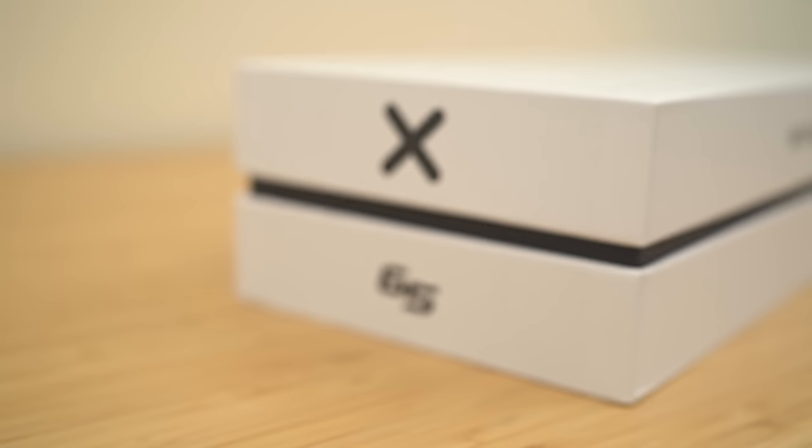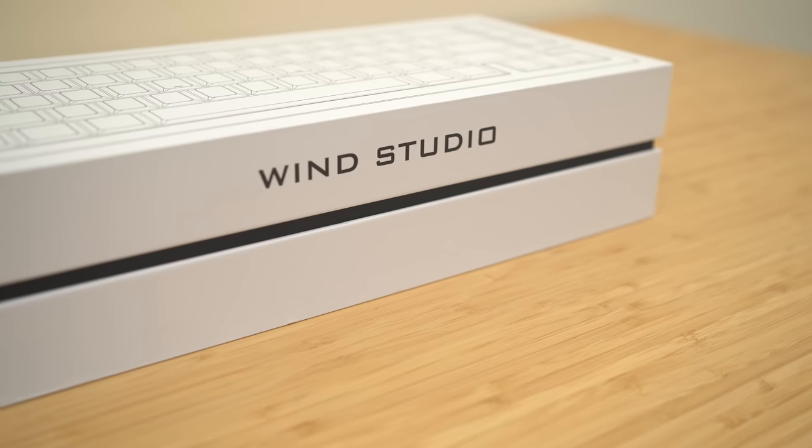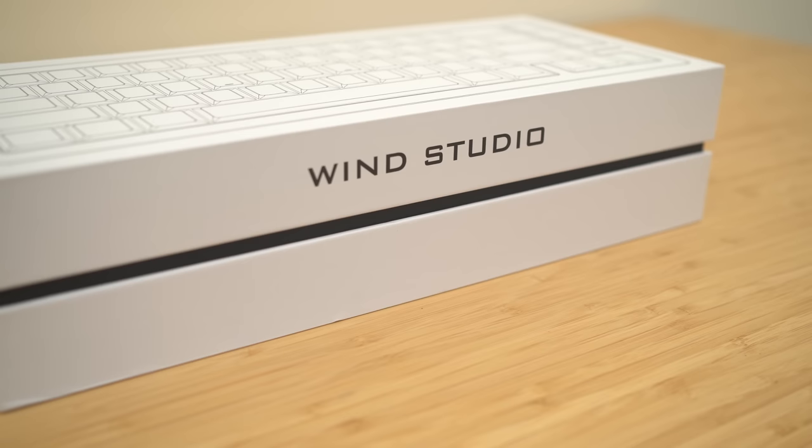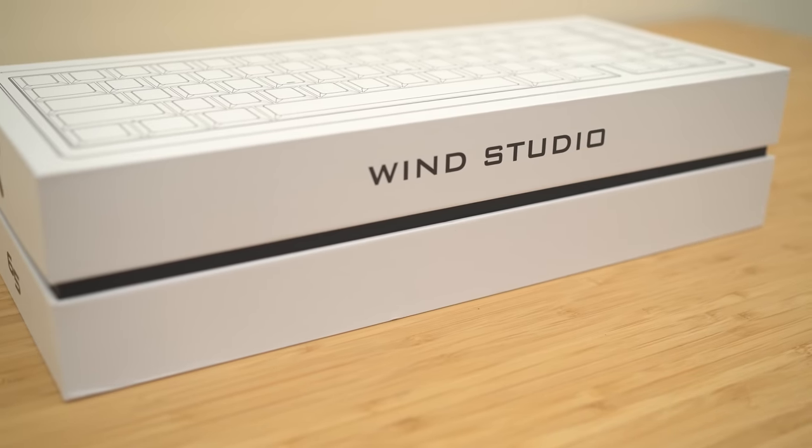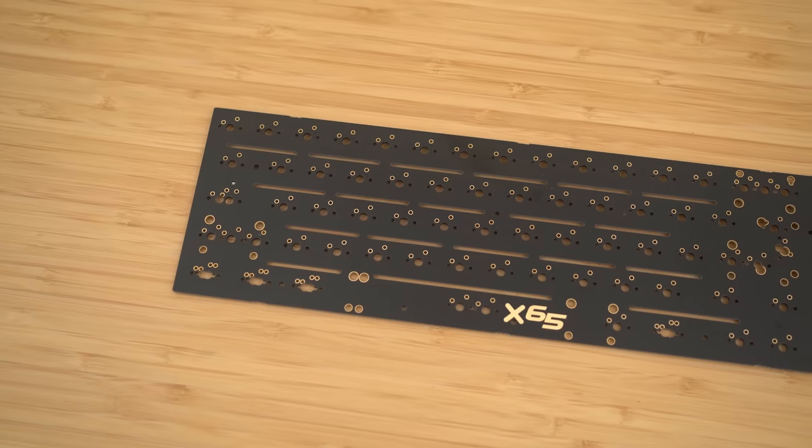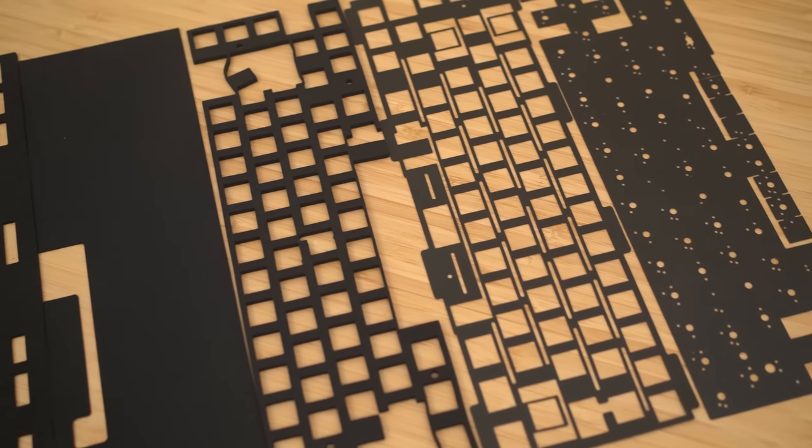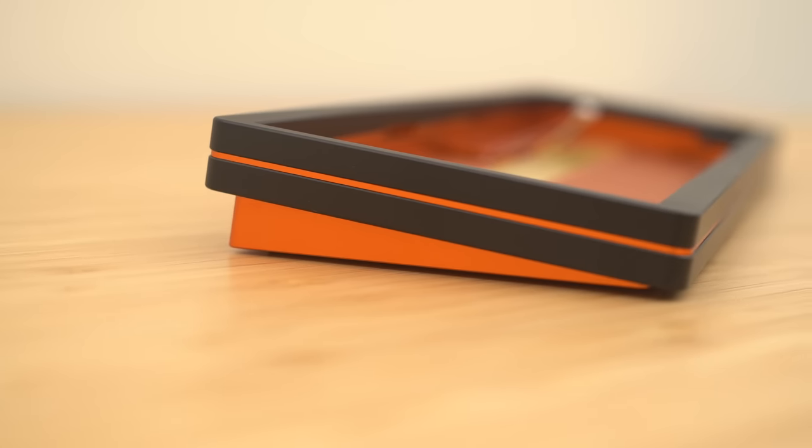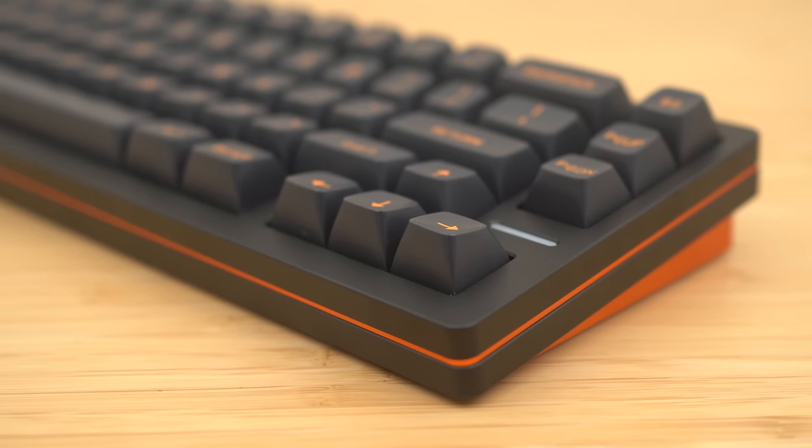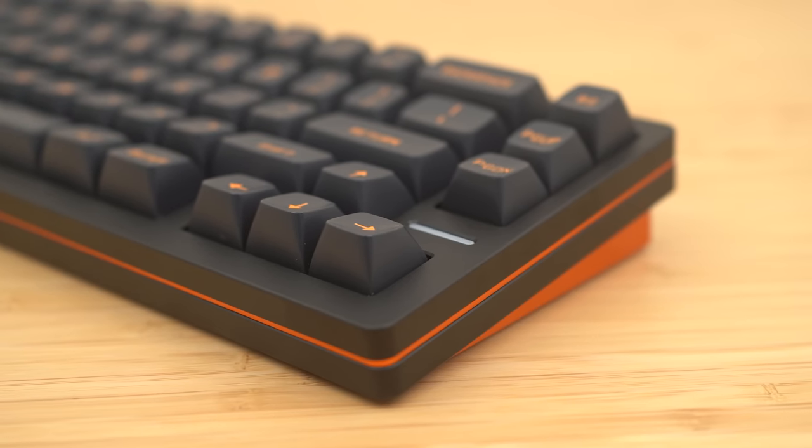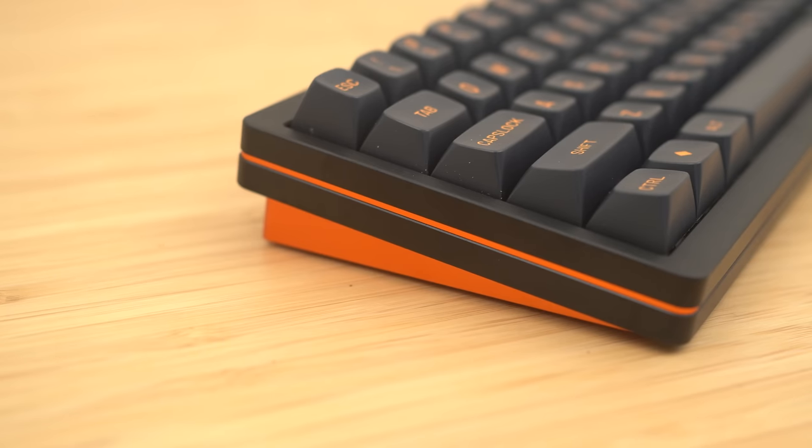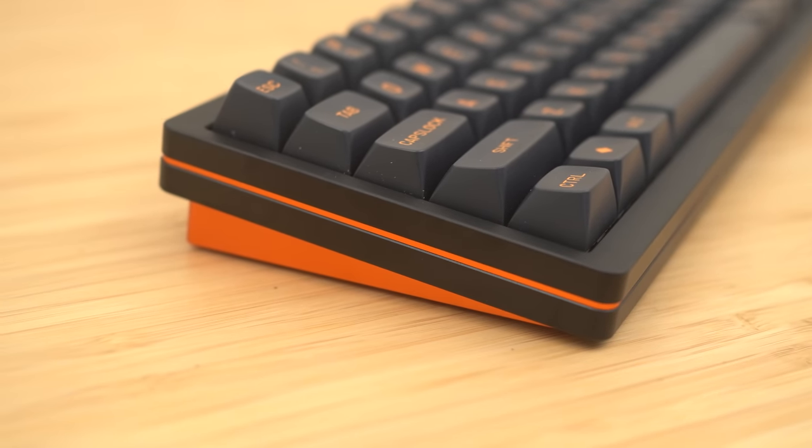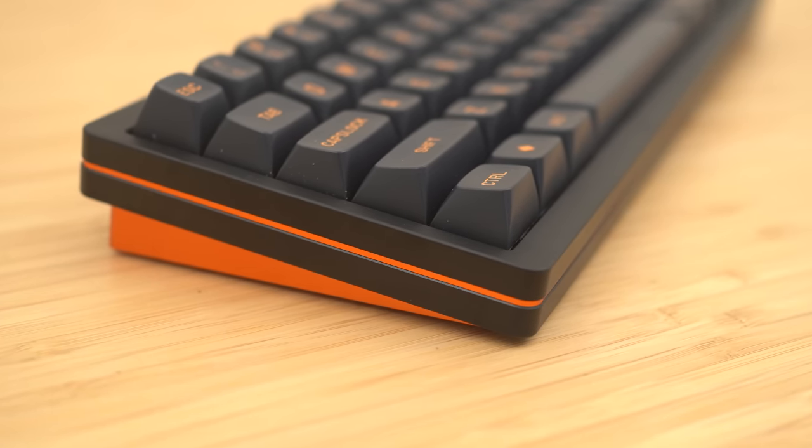So a little bit about this board. The Windex 65 is the second rendition of the original Windex from Wind Studios. It comes in this nice little box and comes with a whole slew of different stuff like palm plates, a PCB, a huge package of foam, and obviously the keyboard itself.